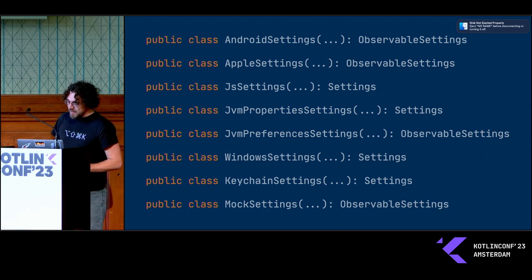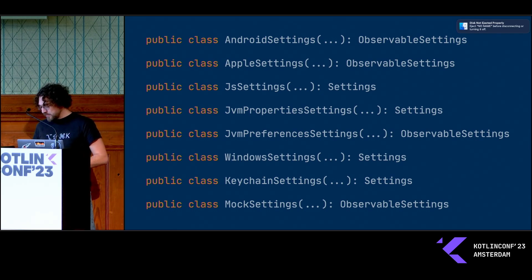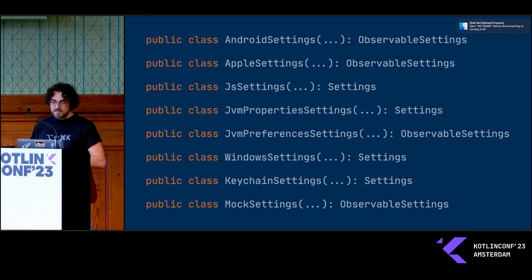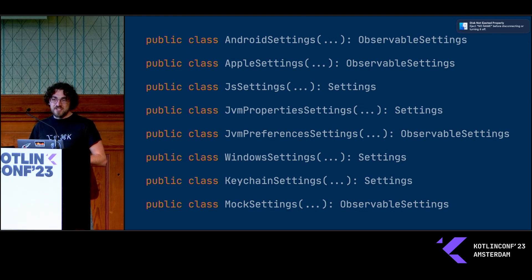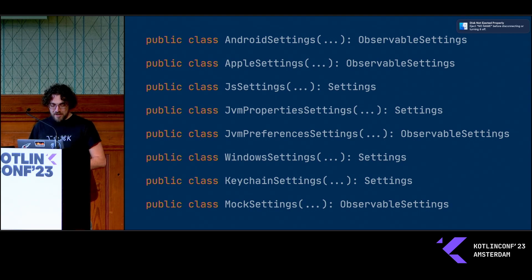As more time passed, I added more implementations: a JavaScript implementation based around local storage, JVM implementations based on the Properties and Preferences APIs, Windows based on the registry, an iOS implementation using the keychain for secure storage, and a map-based mock settings implementation for your unit tests.